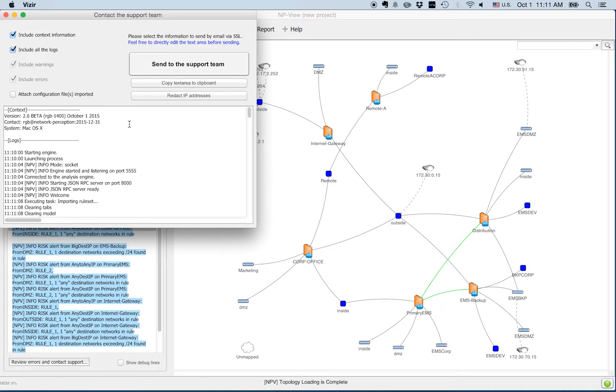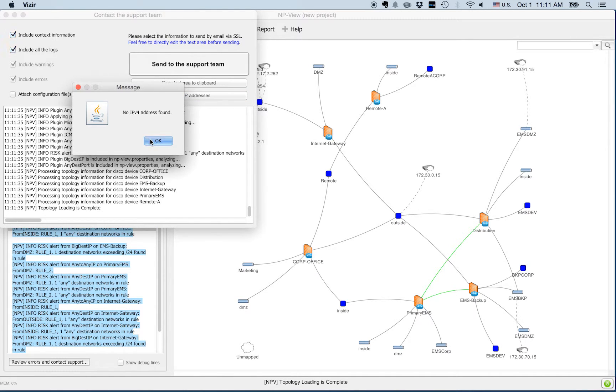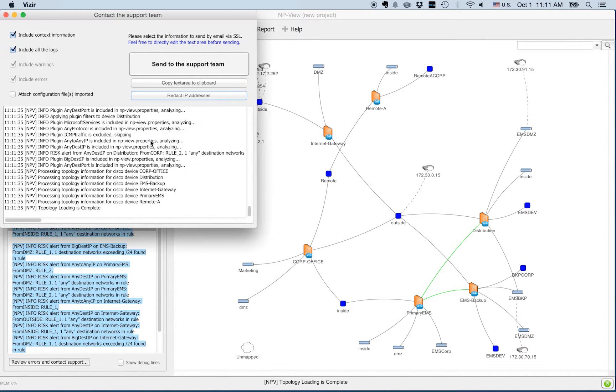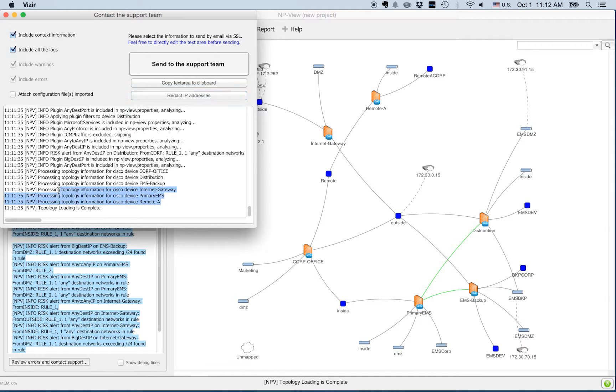Simply click on the review logs button and then redact IP addresses. You can then edit, copy and paste the logs to an email, or click on send to the support team if you have internet access.